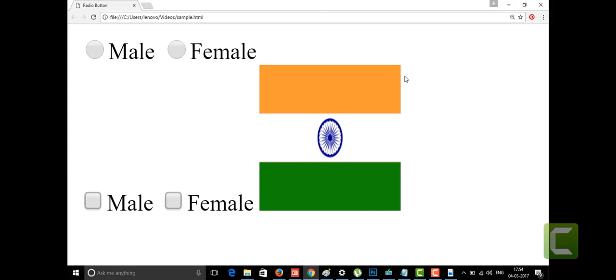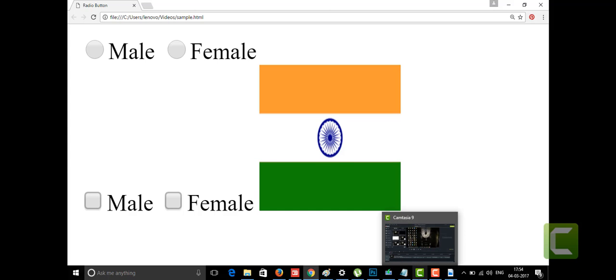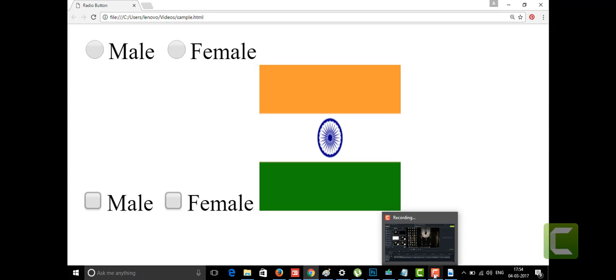So that's the image tag and radio buttons and checkboxes. Thanks for watching this video. If you liked my video, please subscribe to my channel.